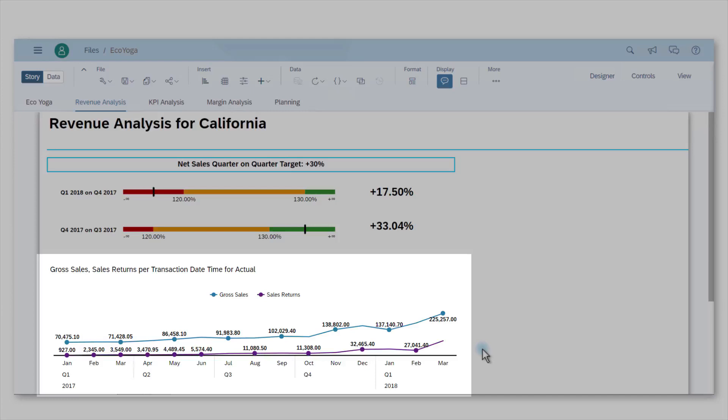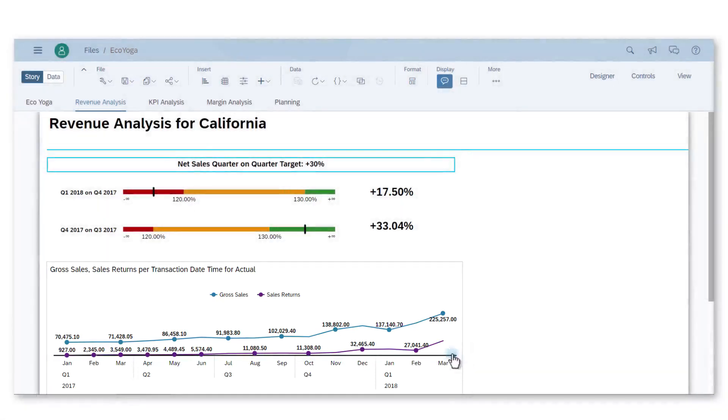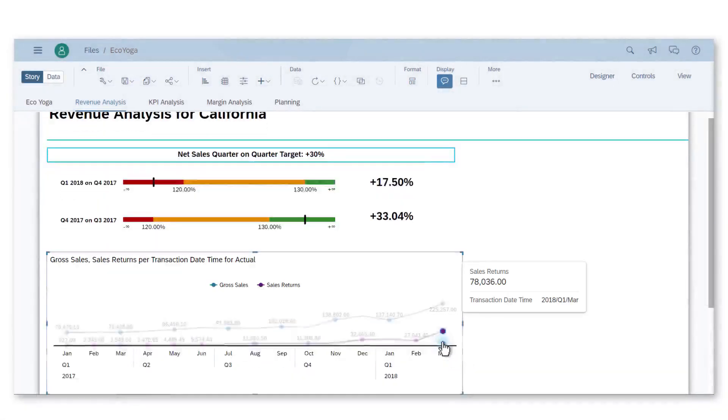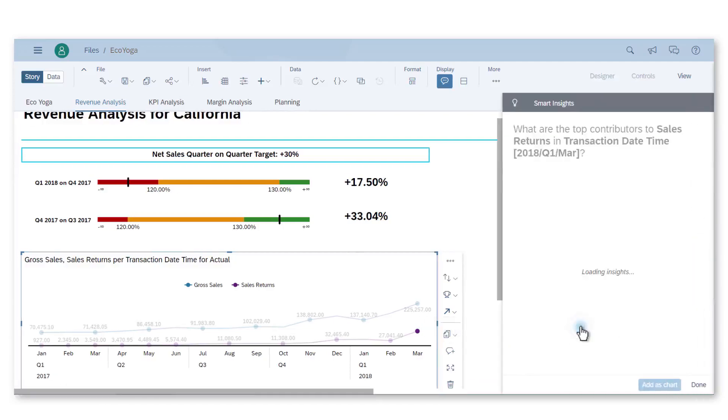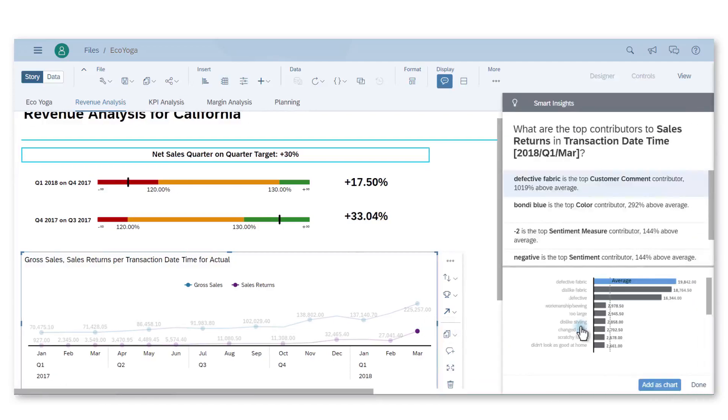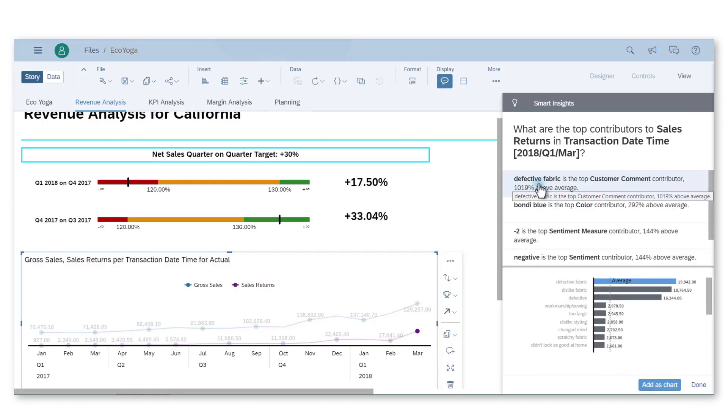What is causing it? I want to learn more about this trend so I can correct it. I can use Smart Insights on March 2018 sales returns. The top contributor to this spike seems to be the customer comment defective fabric. So one of our product lines is defective and I need to know which one it is.